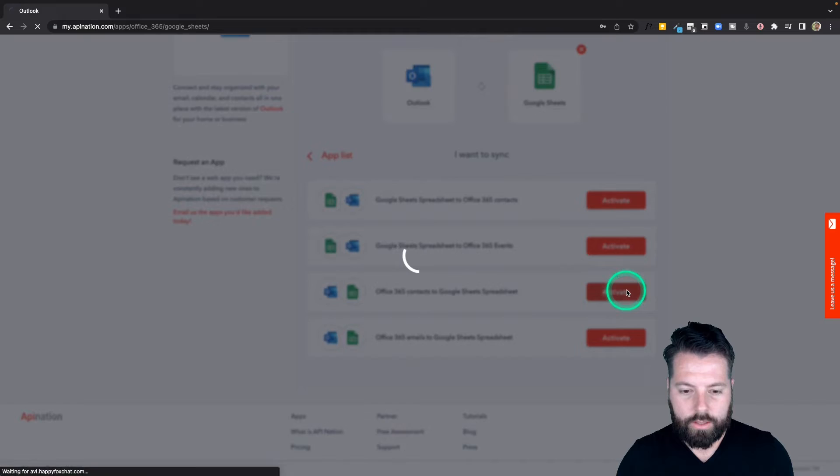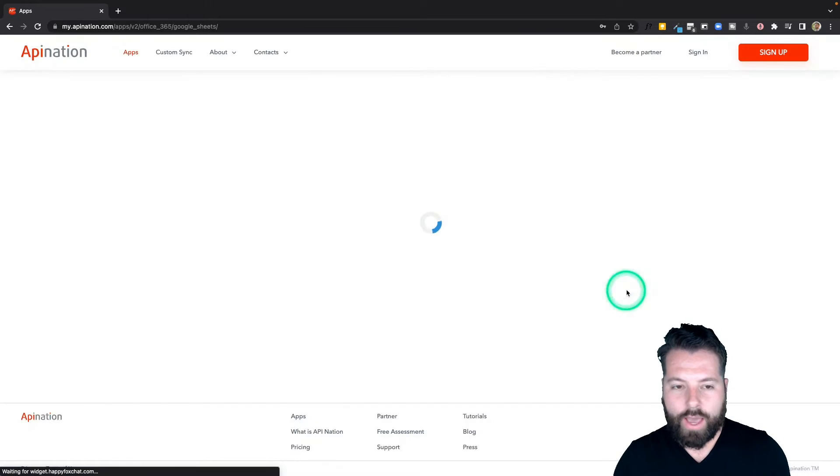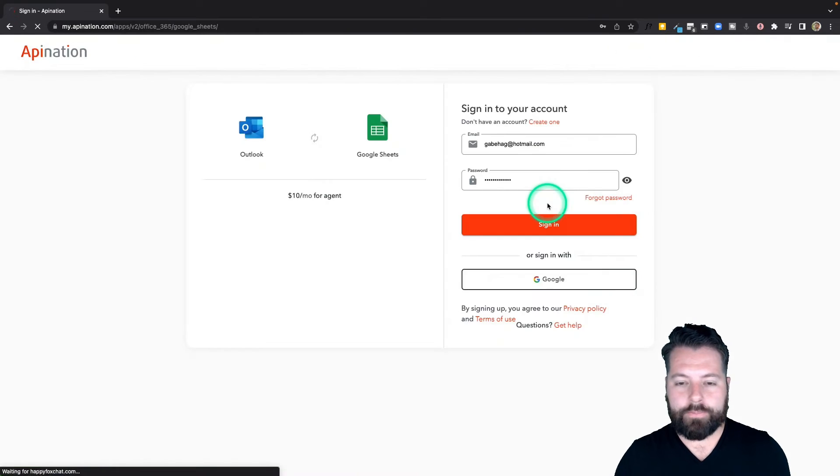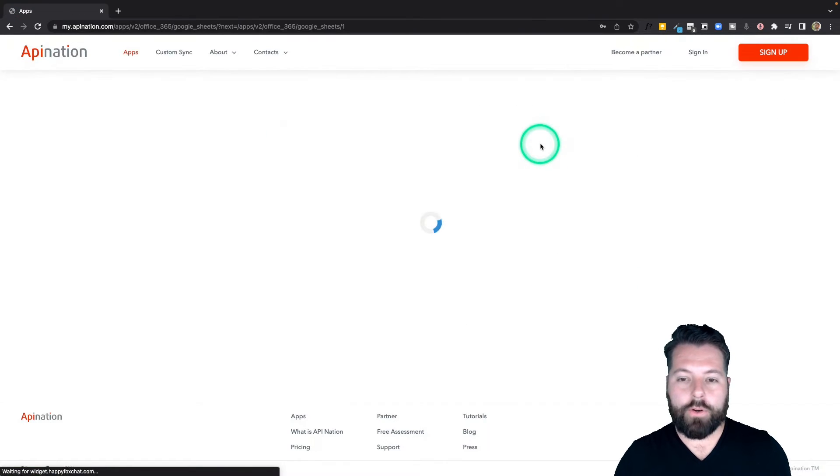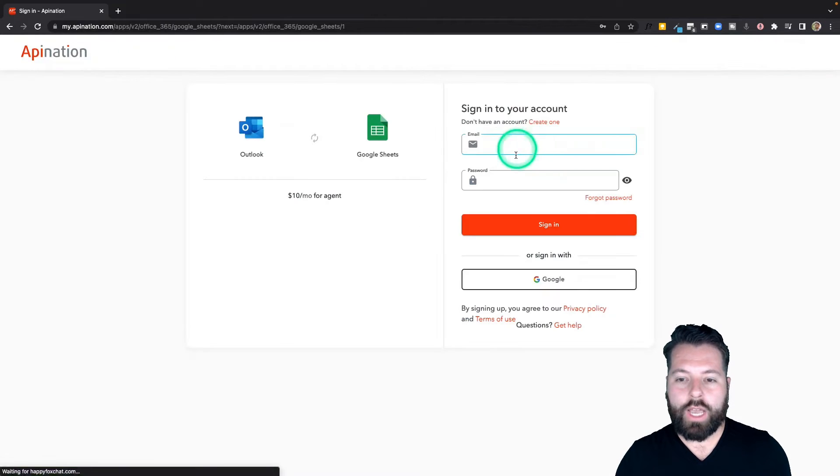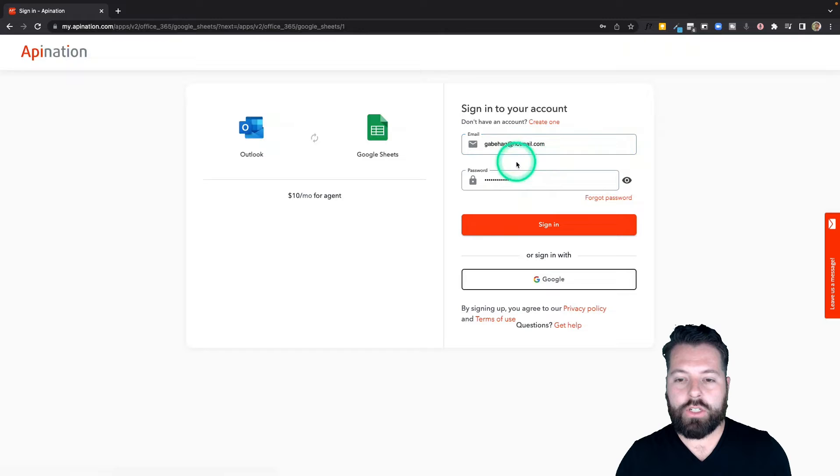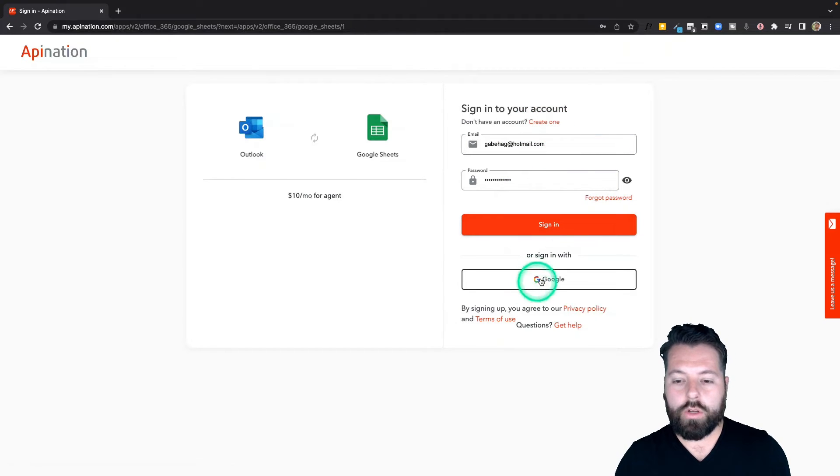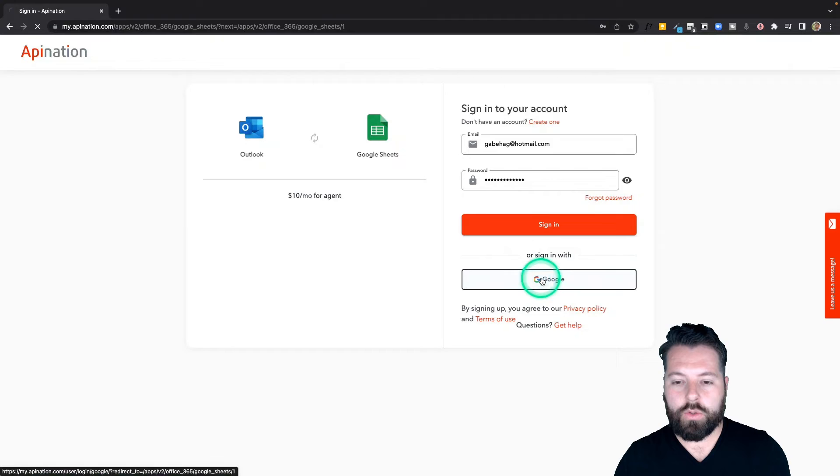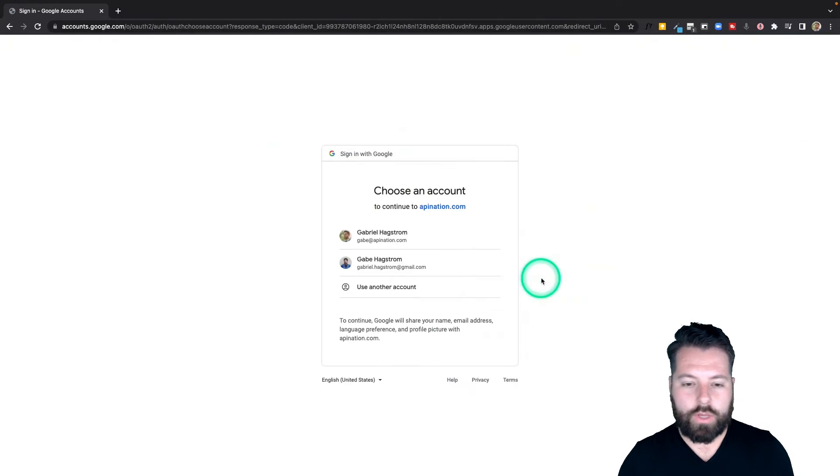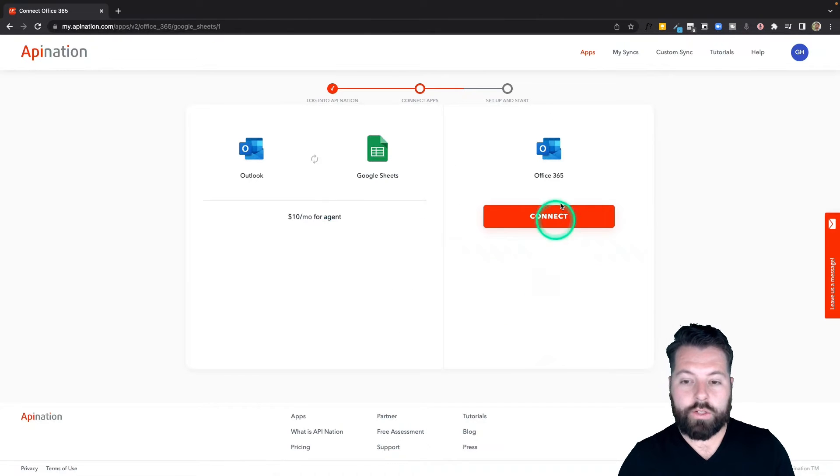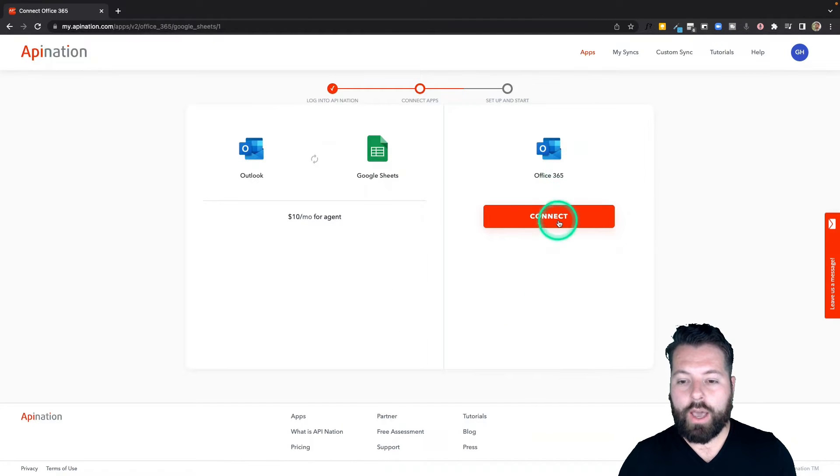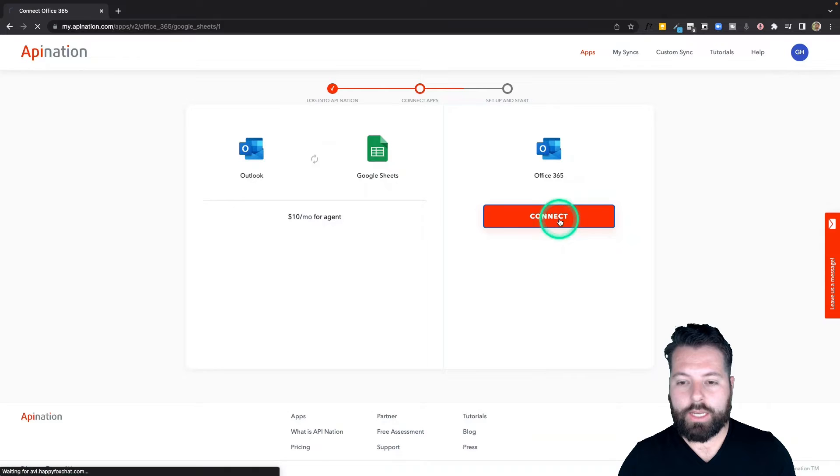So I can click on that and activate it. First step is to sign into API Nation. If you don't have an account, you can create one using the link here, or you can even sign in with Google. I'm going to go ahead and do that. Once you sign in, you're just going to connect both accounts. So I'm going to connect my Outlook account, sign right in.